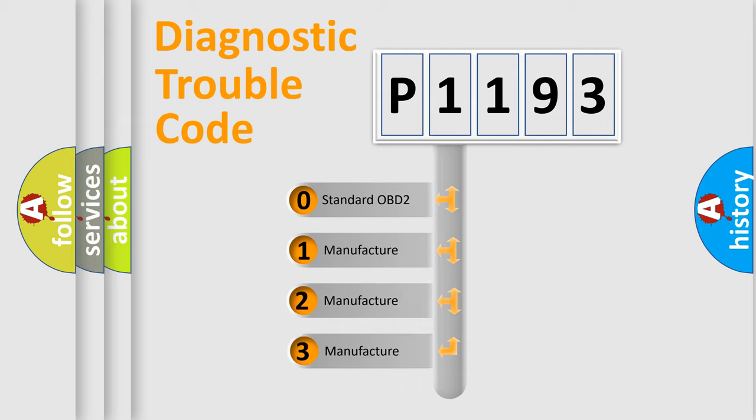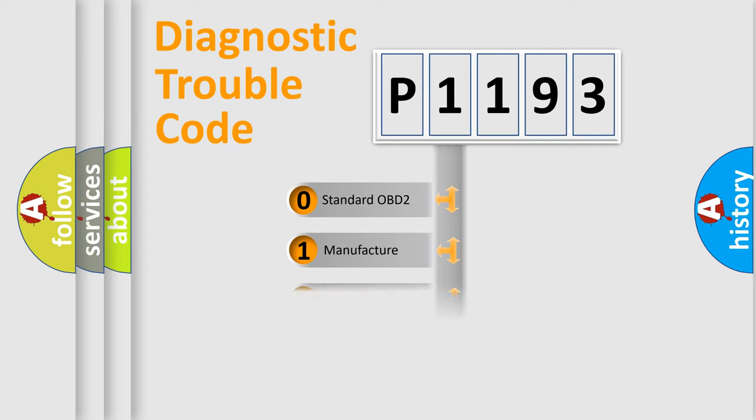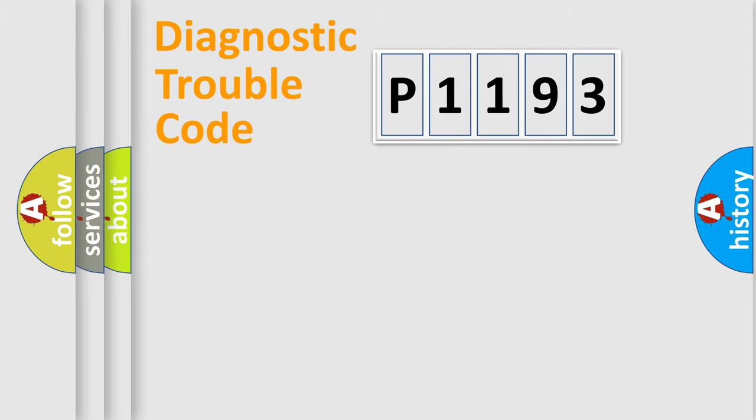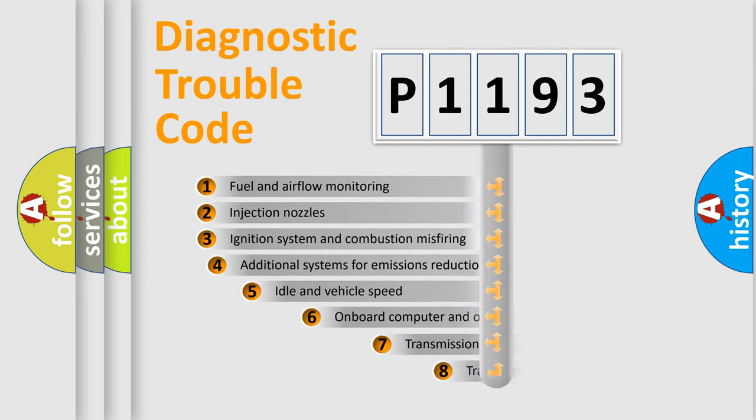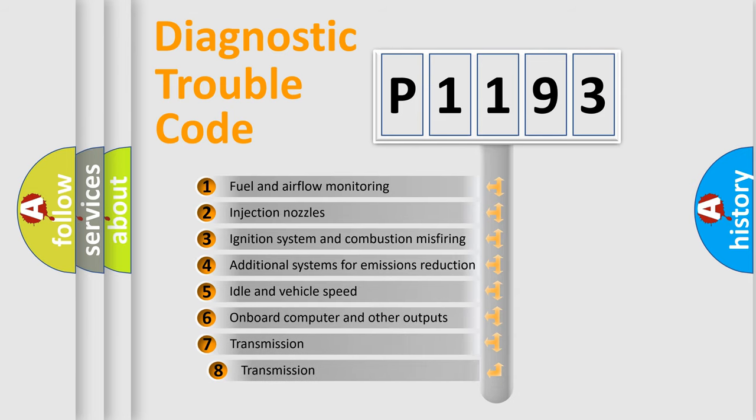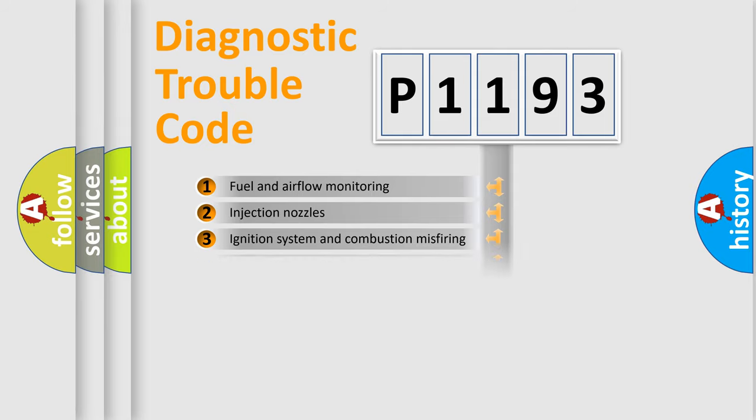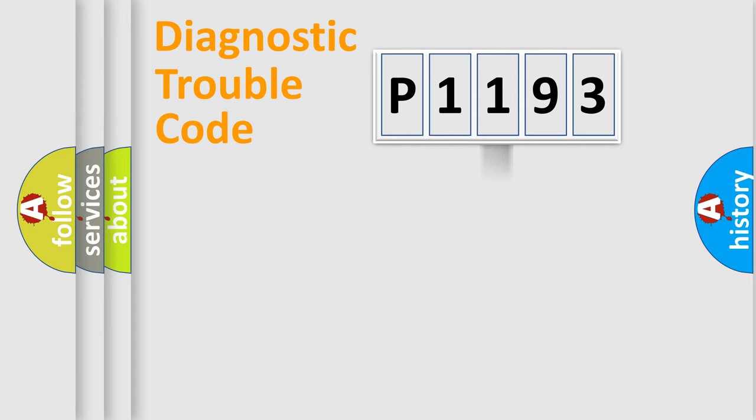If the second character is expressed as zero, it is a standardized error. In the case of numbers 1, 2, or 3, it is a more specific expression of car-specific errors. The third character specifies a subset of errors. The distribution shown is valid only for the standardized DTC code.